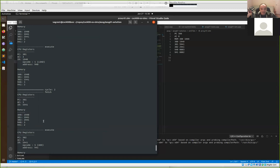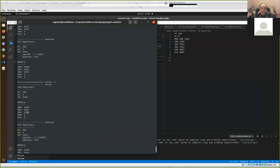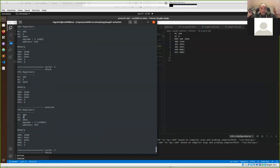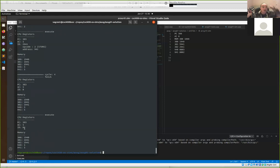For cycle three we fetch from address 302 which is 2941 - that's a store instruction, so we store the value 5 out to address 941. Then on cycle four we don't have anything in memory address 303 - that's interpreted as a zero, which is a halt instruction, so execution halts at that point.